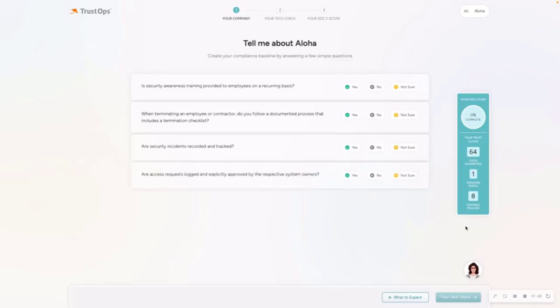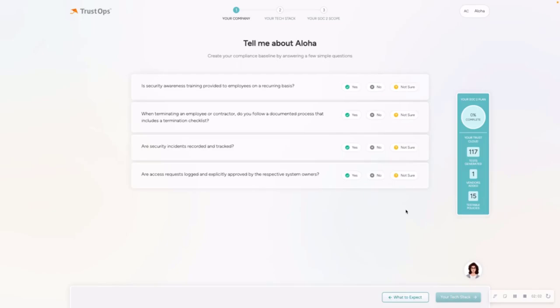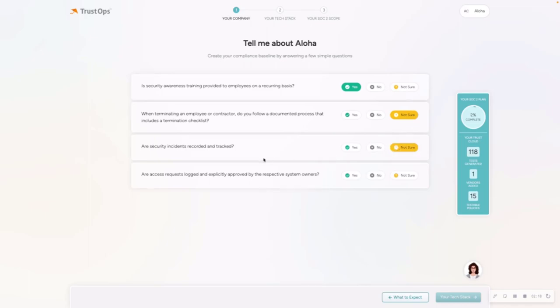So the first step is tell me about your company, which is essentially just answering a few simple questions to help us establish a baseline and understand your gaps better. So the first question is, is security awareness training provided to employees on a recurring basis? I'm going to click yes. When terminating an employee or contractor, do you follow a documented process that includes a termination checklist? I'm going to click not sure. Are security incidents recorded and tracked? I'm going to click not sure. And are access requests logged and explicitly approved by the respective system owners? I'm going to click no. Again, it's okay to answer not sure or no. It just helps us understand your business and build that baseline for you.